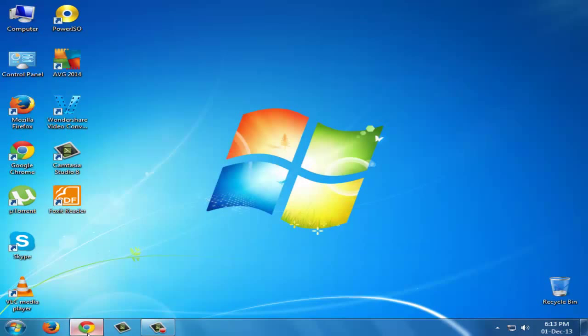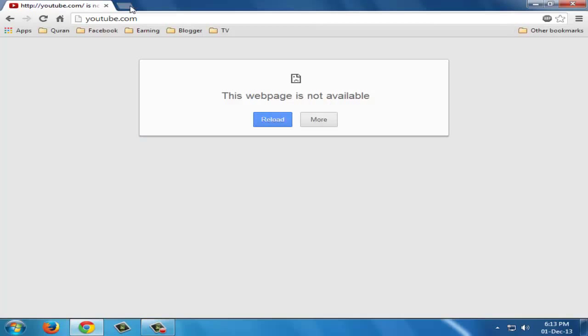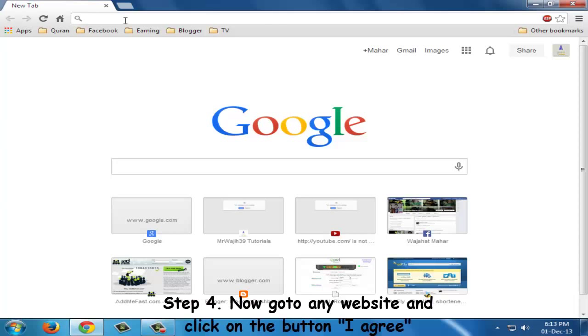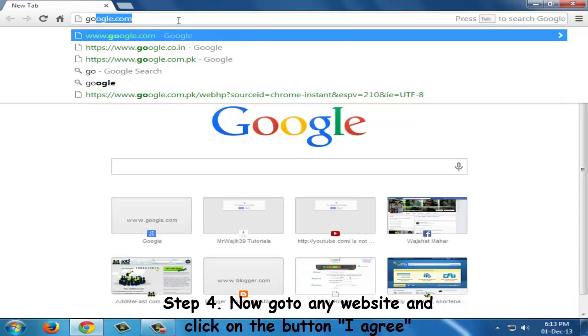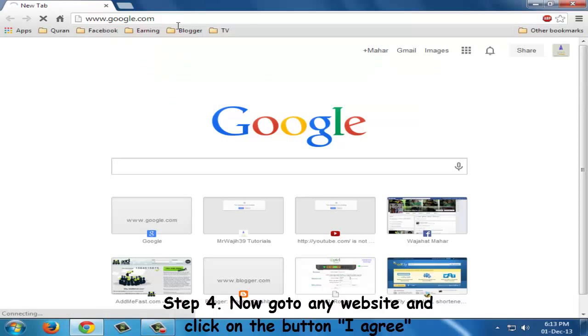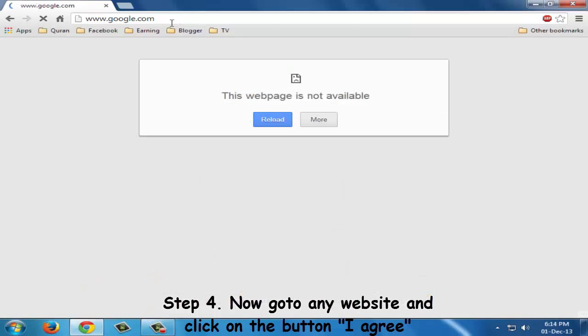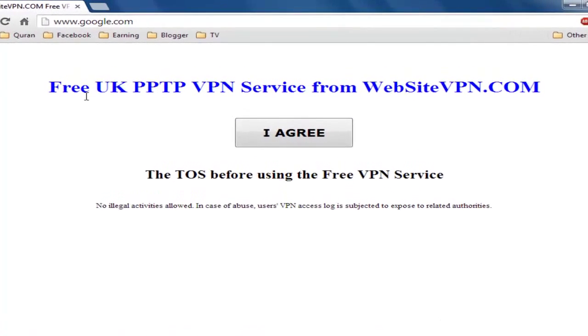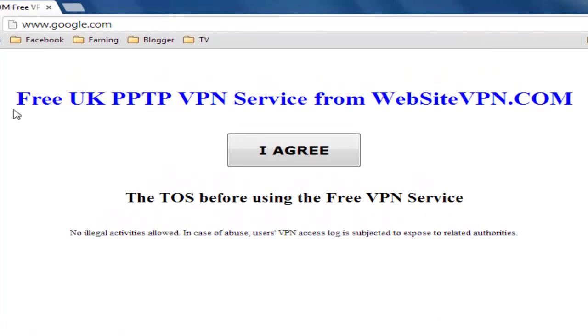There is a last step which we have to perform. In the URL field type any URL. I am typing google.com, and after I have typed it, there is a webpage open which says free UK PPTP VPN service from websitevpn.com, and there is a button I agree.